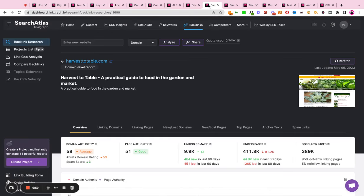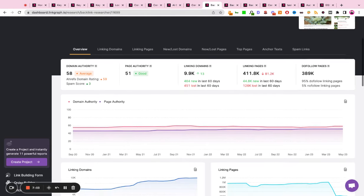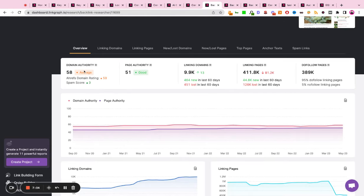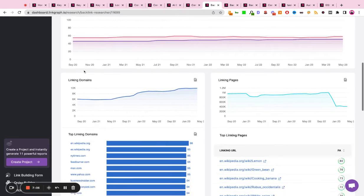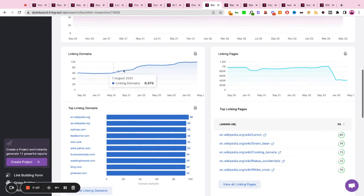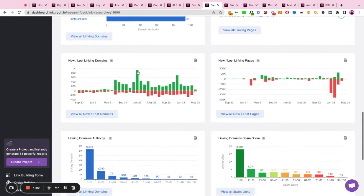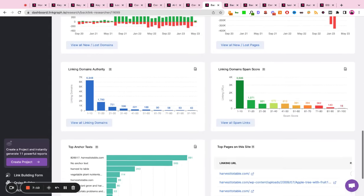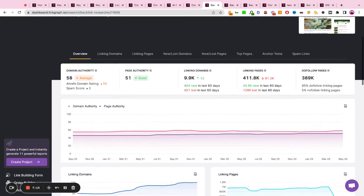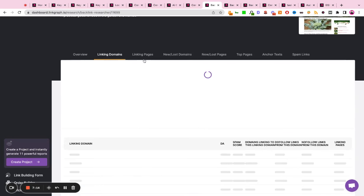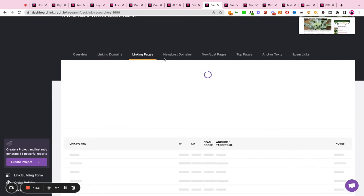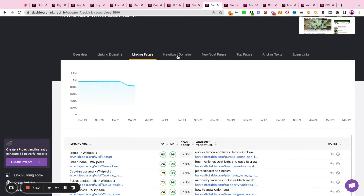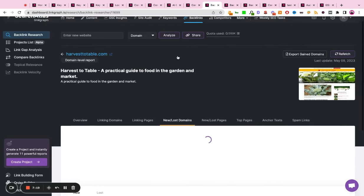In terms of off page SEO, you can review your backlink profile. You can look at the data as reported by Moz or Ahrefs and really understand your current backlink profile at a very granular and detailed level. You can dive into each one of these reports by toggling the tabs and really understanding the full composition of your backlink profile.